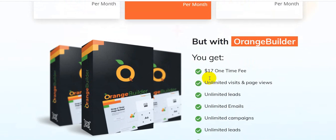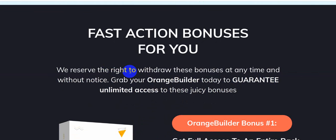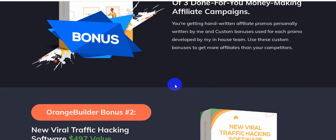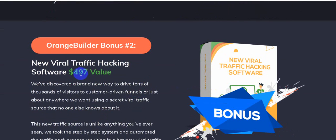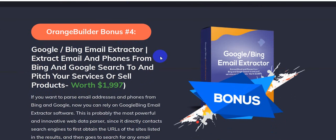Orange Builder also gives you unlimited cloud hosting, unlimited app integrations, unlimited updates, and unlimited support. This is the big opportunity for your business. Orange Builder fast-action bonuses include: bonus one — full access to an interior back catalog worth over $10,000,000; bonus two — new viral traffic hacking software worth $497; bonus three — commercial reseller license to BeatCrafty; bonus four — Google/Bing email extractor worth $1,997.